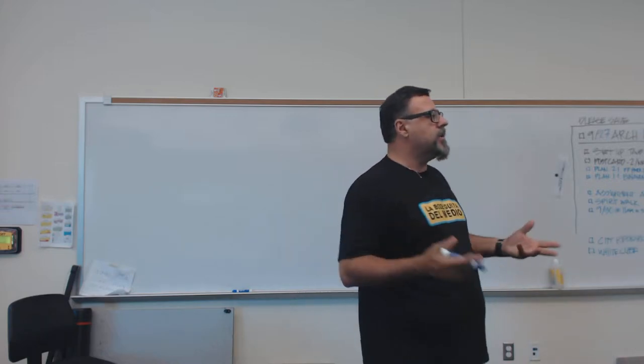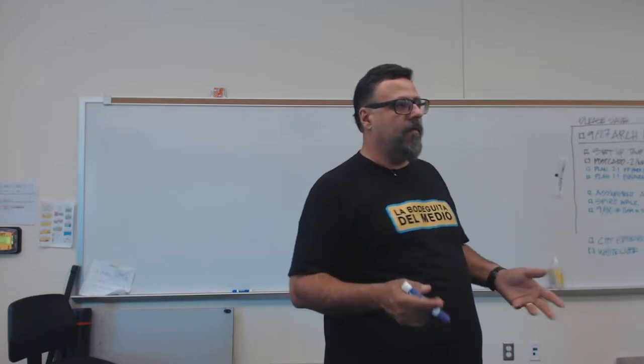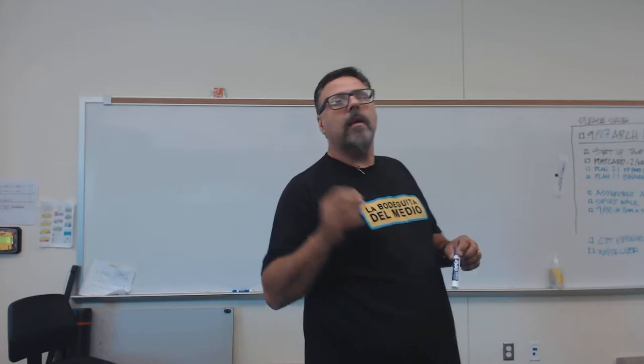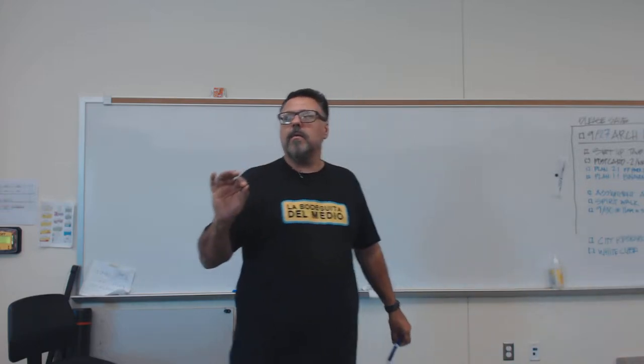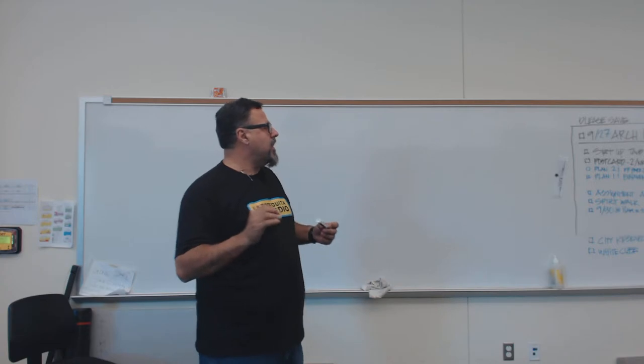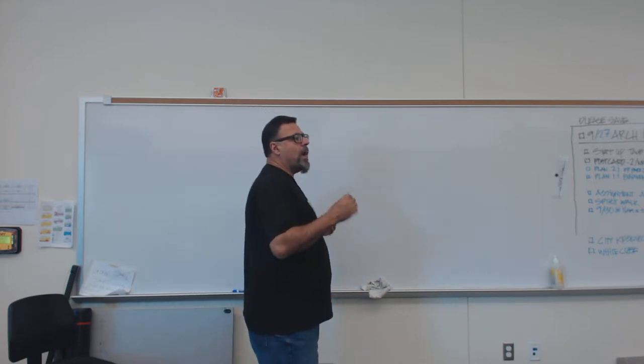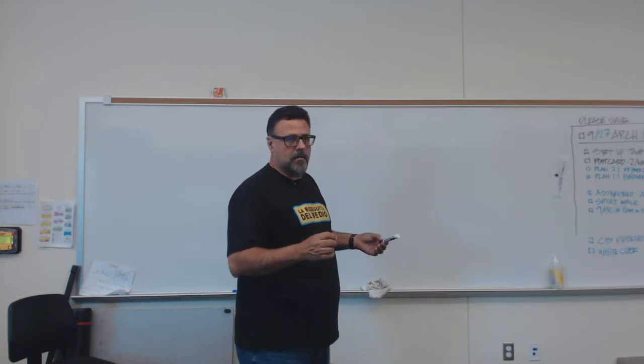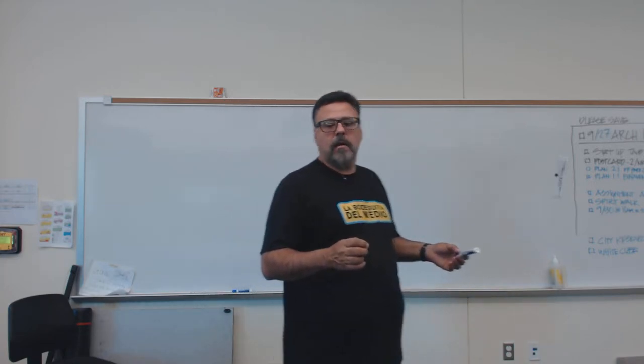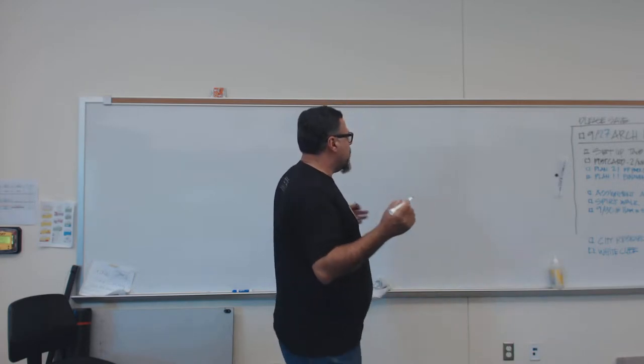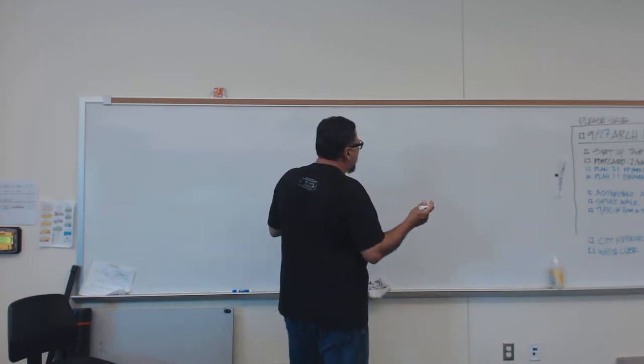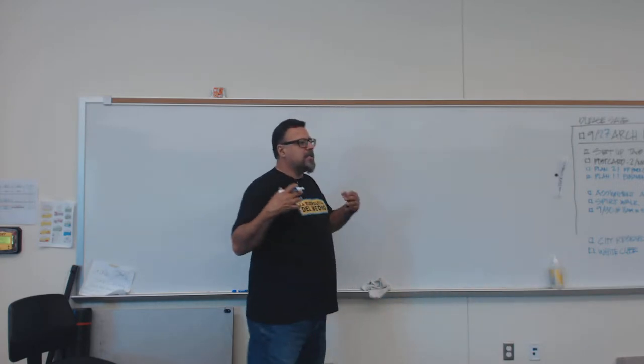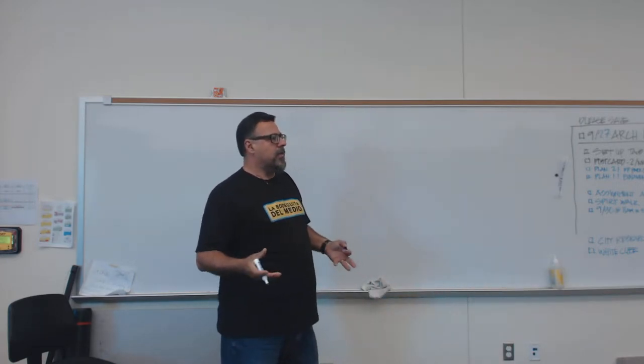A couple of drawing conventions that I want you guys to be aware of. So I'm going to start with something called line weight. In architecture, actually it's not just in architecture, it's just in drawing in general.